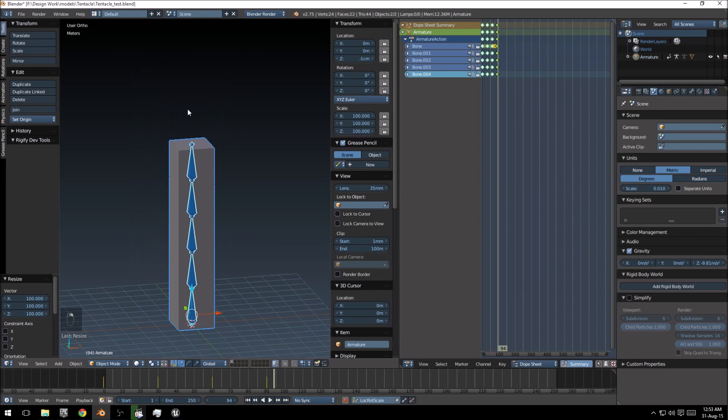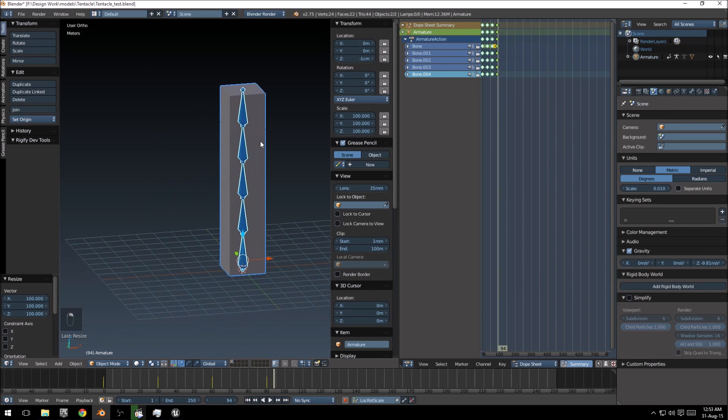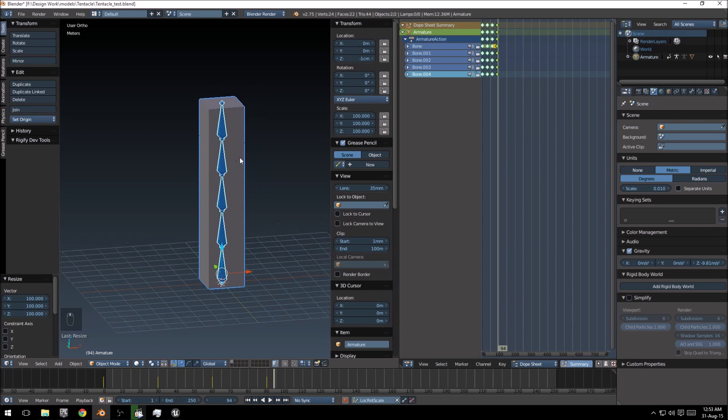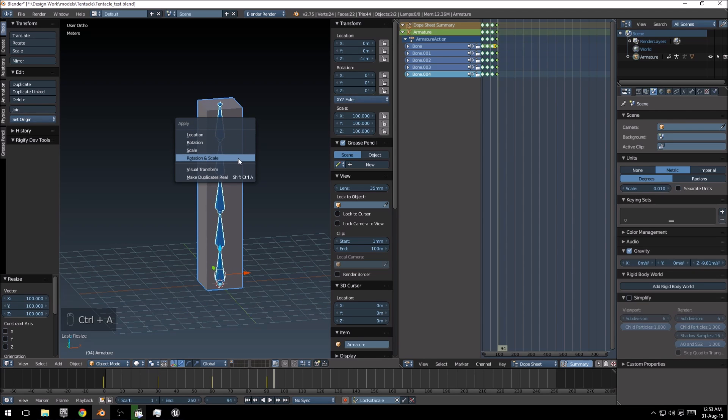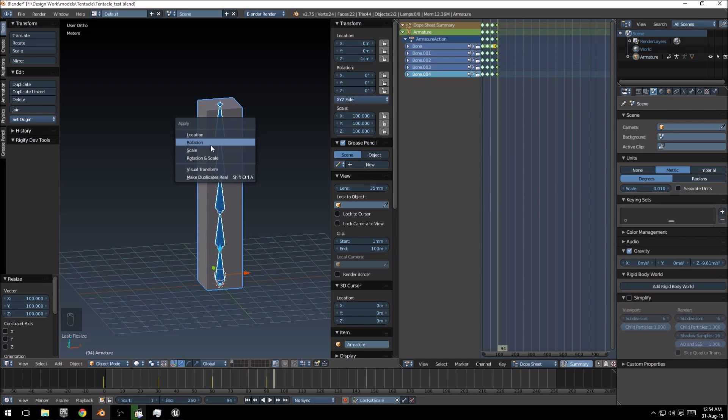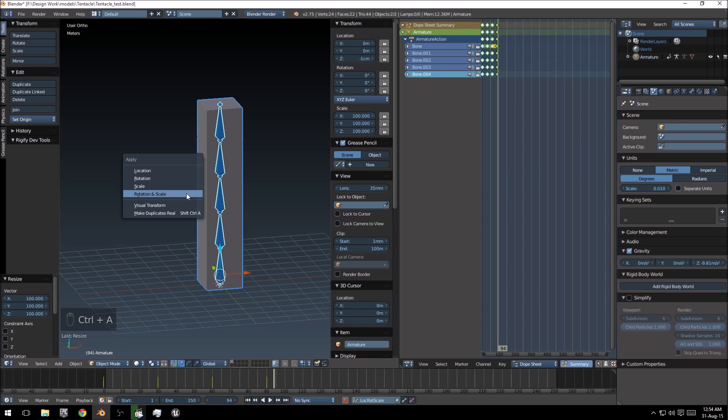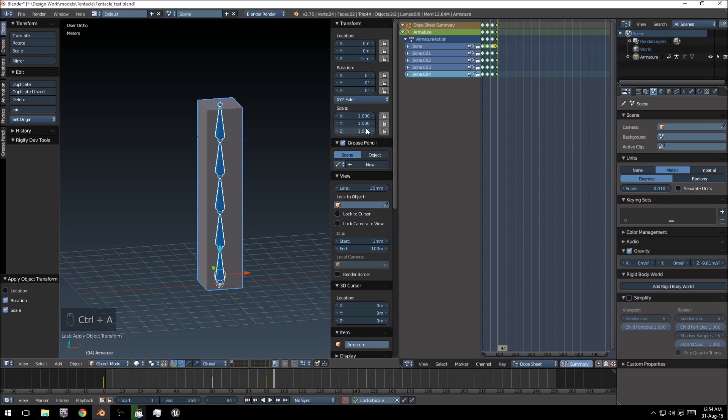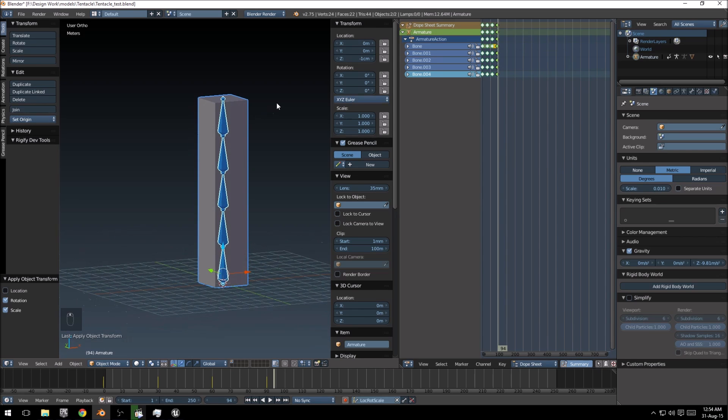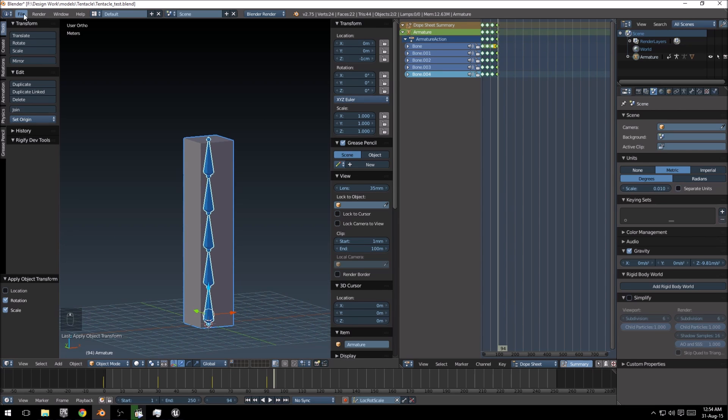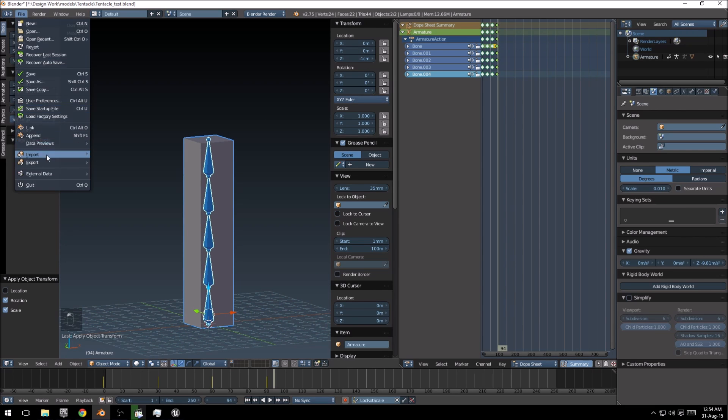Now, a way to fix this is to select your model and your armature, push Control A, and then the rotation and scale setting. This just applies the rotation and scale, and then it changes that to the one option over there, so that the model actually accepts that current scale value is exactly 1-1-1, which means that it's at its original size basically.